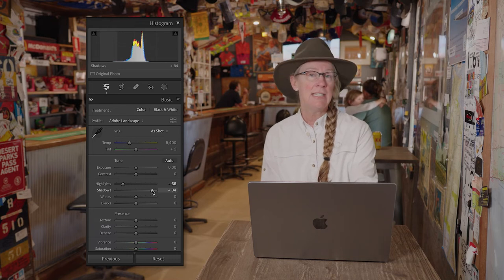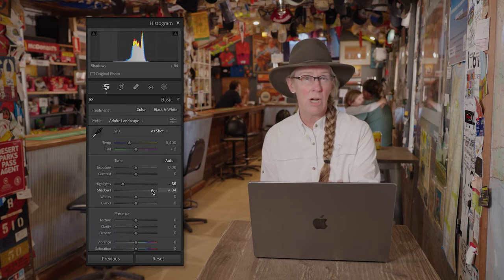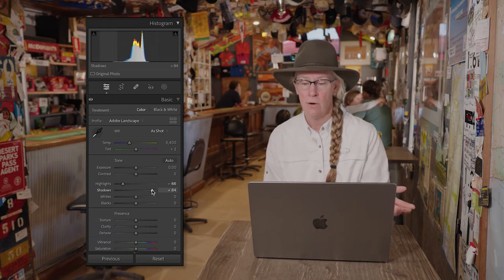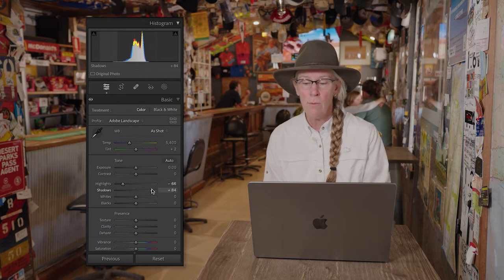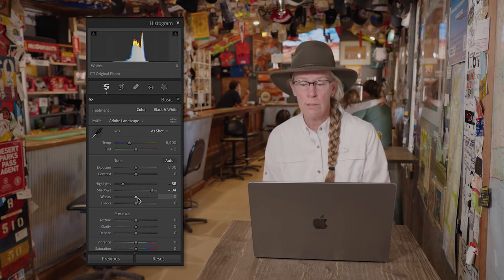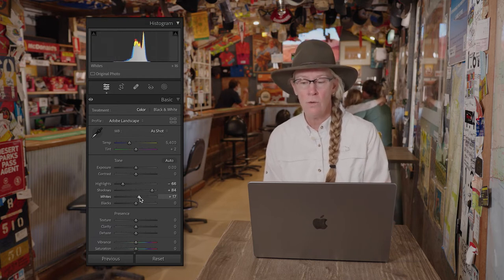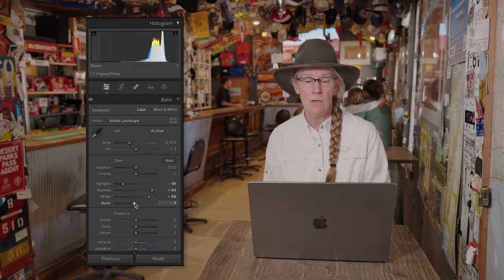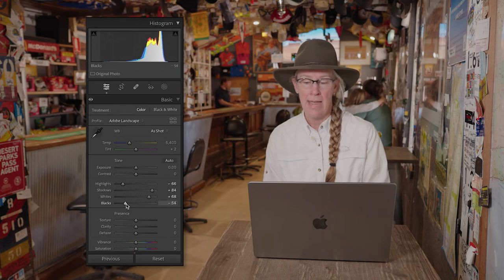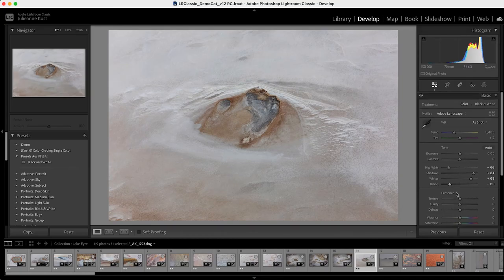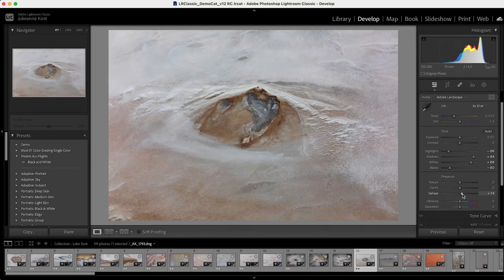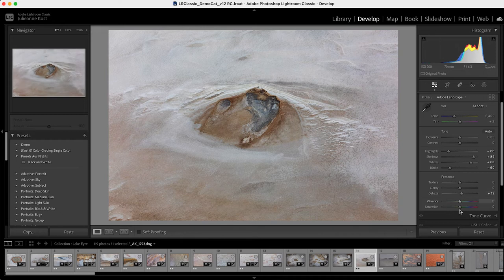Now in this case, we're kind of working with a low contrast image because it is an aerial, so I would probably also increase the whites here and decrease the blacks. Then I'm going to increase the dehaze, and I'm just going to increase the saturation a little bit.